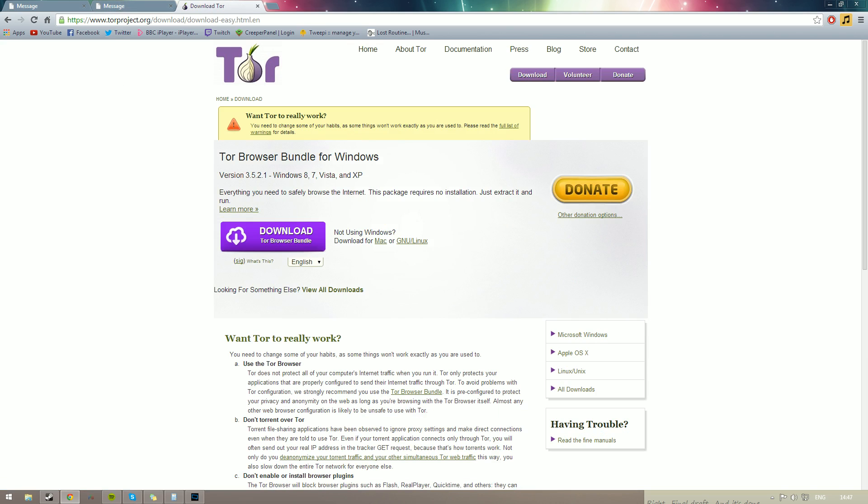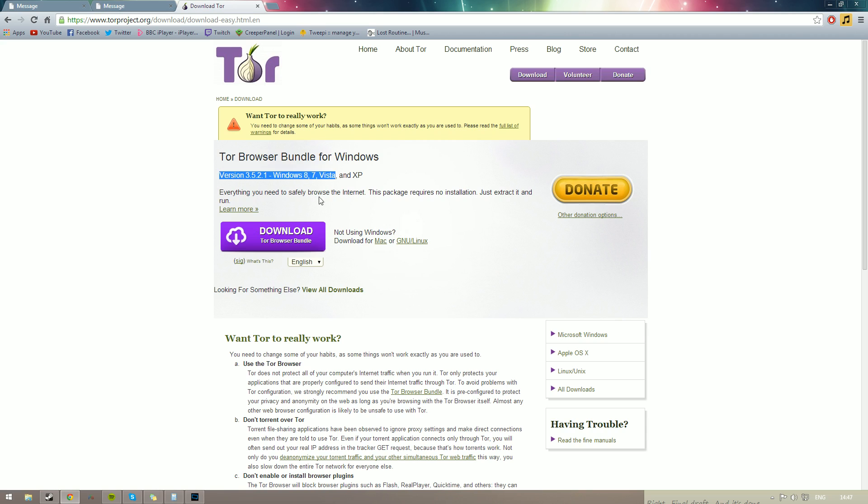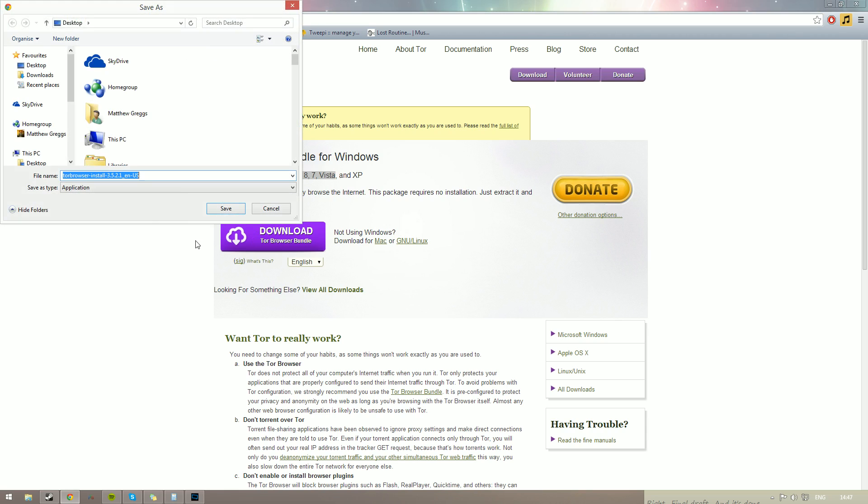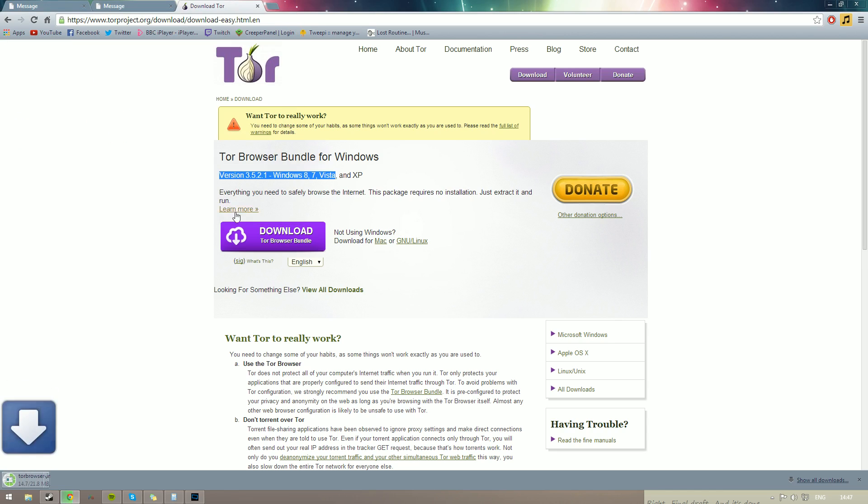We're going to be using it to visit these sites which were blocked in the UK. So Tor browser bundle for Windows, that's what we're going to be using. We're running Windows 8 and we're going to download the Tor browser. So I may as well just stick that onto my desktop so I know where it's at. And when that's finished downloading, finished already for me.